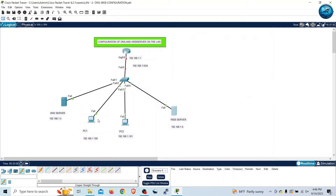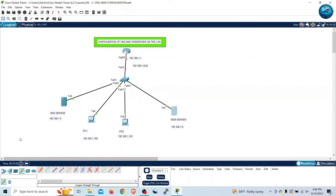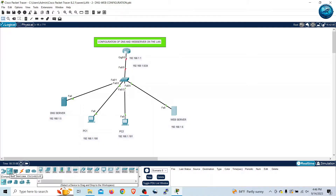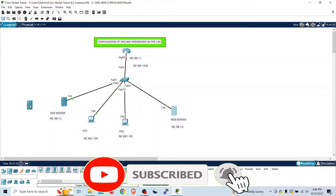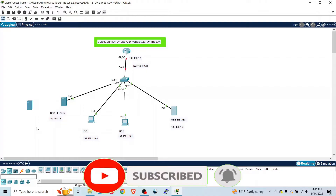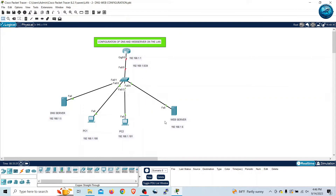If you don't know how to add this server, you simply need to click on the end devices panel down here, where you can see the server. You can simply drag and drop the server onto the workspace. Now I have completed my web server configuration.